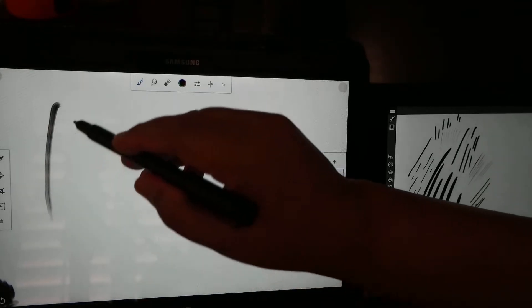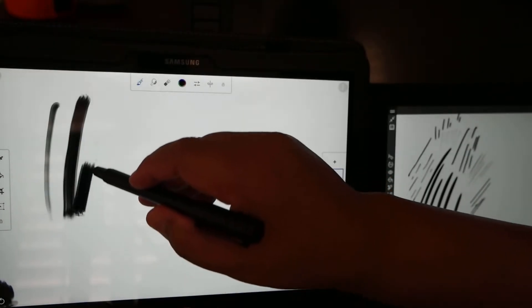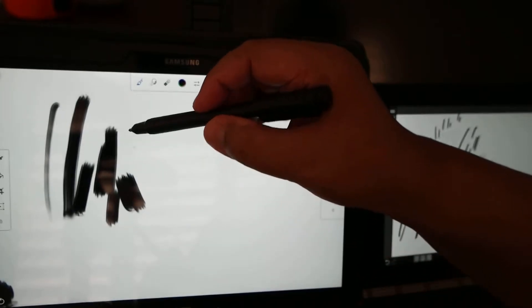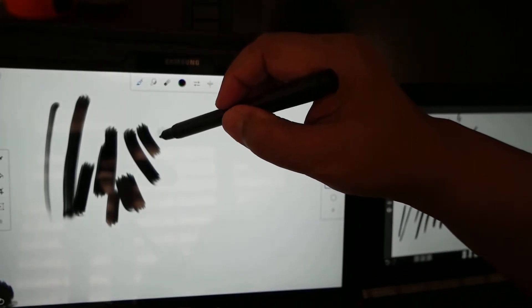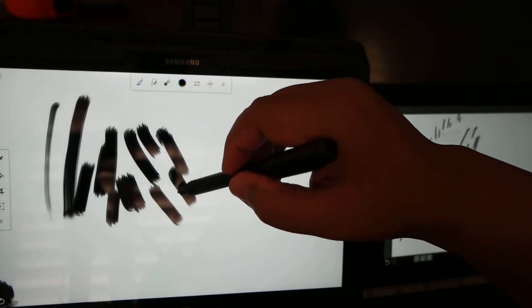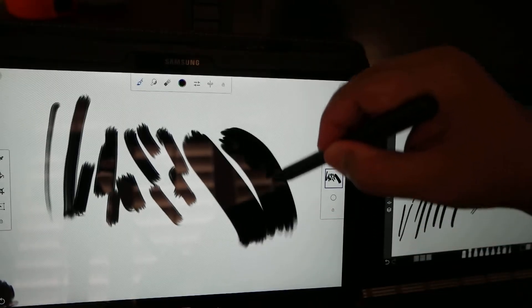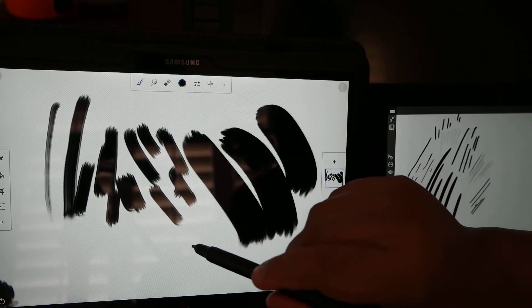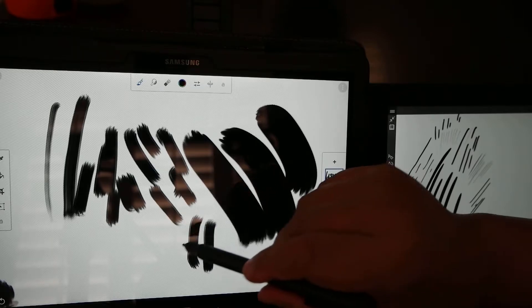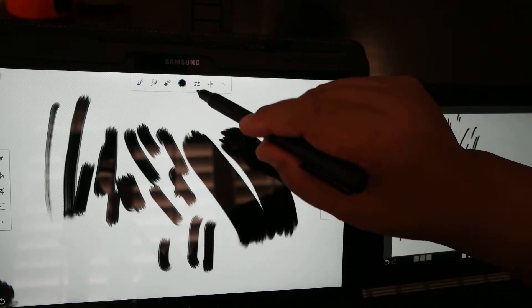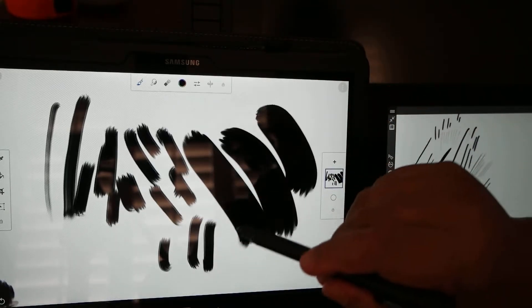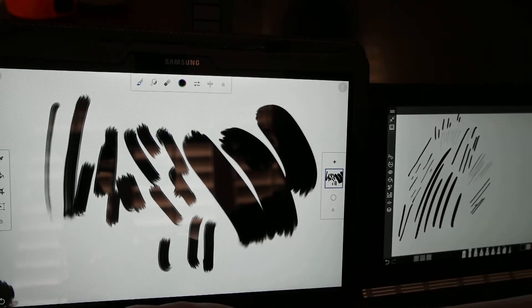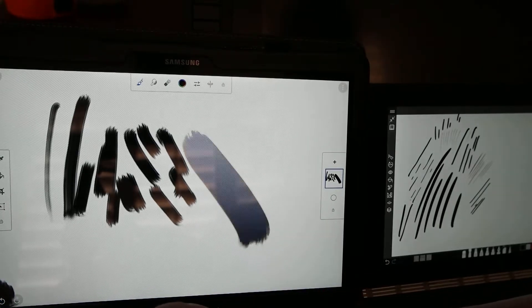You can do the same thing with the Lenovo pen. But the Lenovo pen is less sensitive to pressure. Like I can press hard. But I can't get delicate without manually changing the brush sizes. So that's the Lenovo on the Yoga Book.